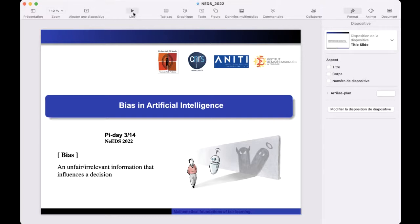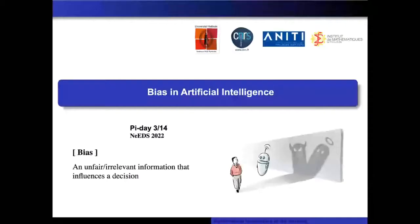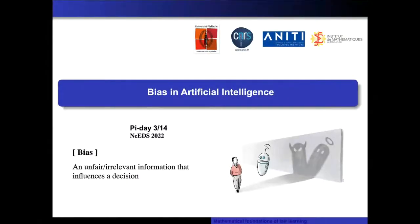The floor is yours. We will have the Q&A session at the end, but if there is a very urgent question, the audience can post it on the chat and I will read it for you. Thank you so much. Thank you, Dolores.